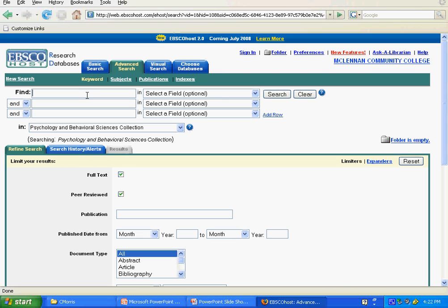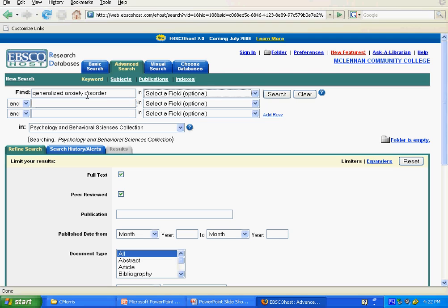At the top of the screen, enter your disorder topic in the first box. Then, as mentioned before, put in exactly what is shown to specify that you're looking for a case study. Then click Search.